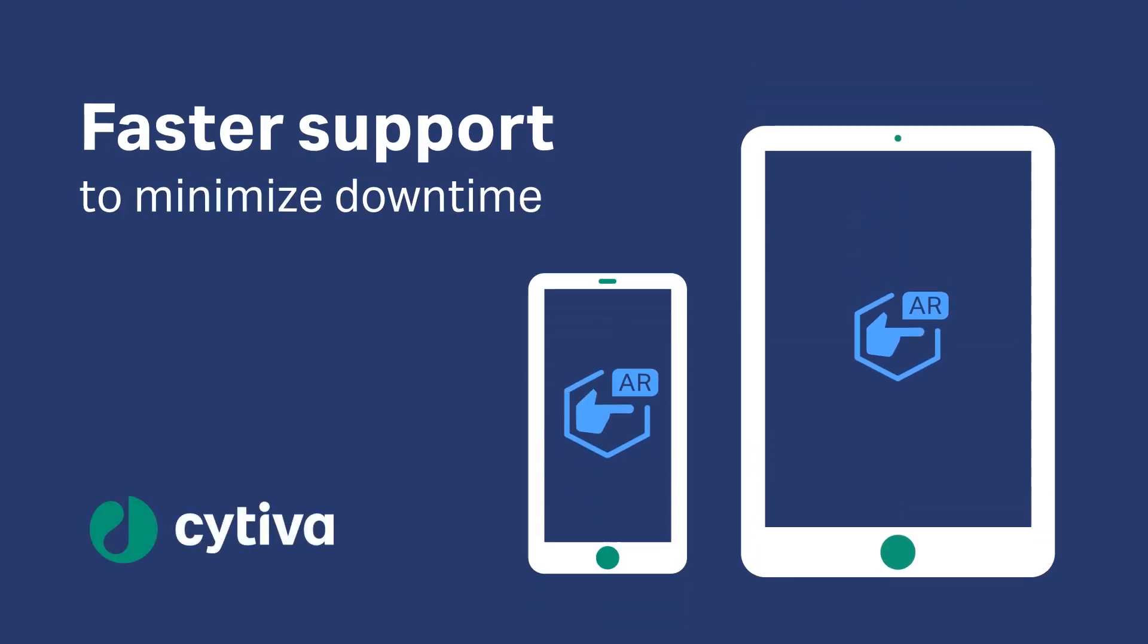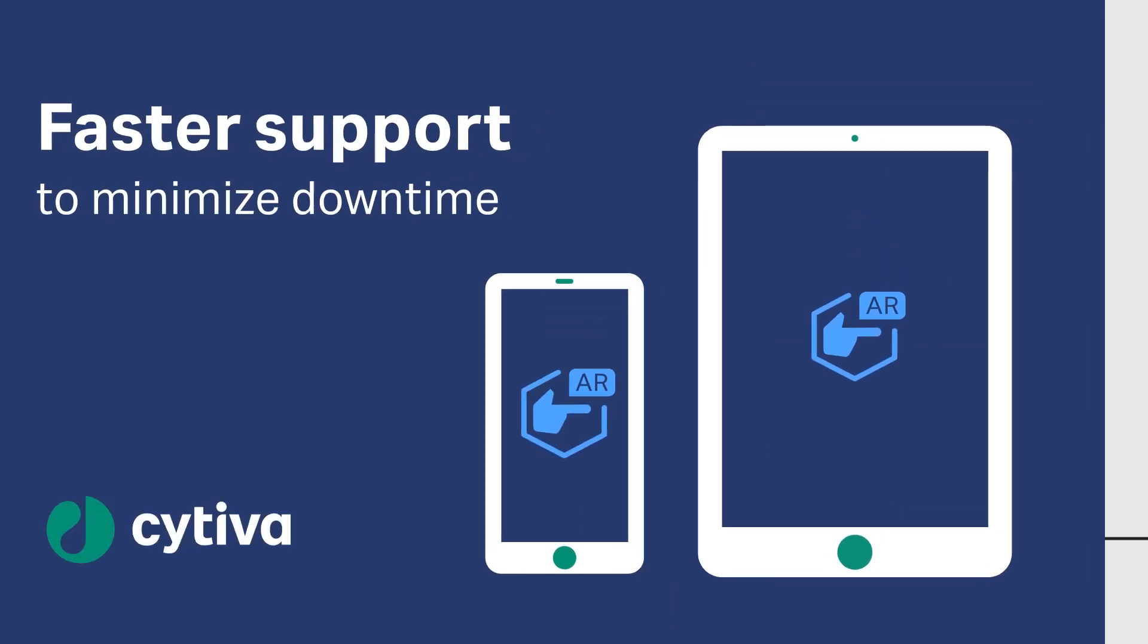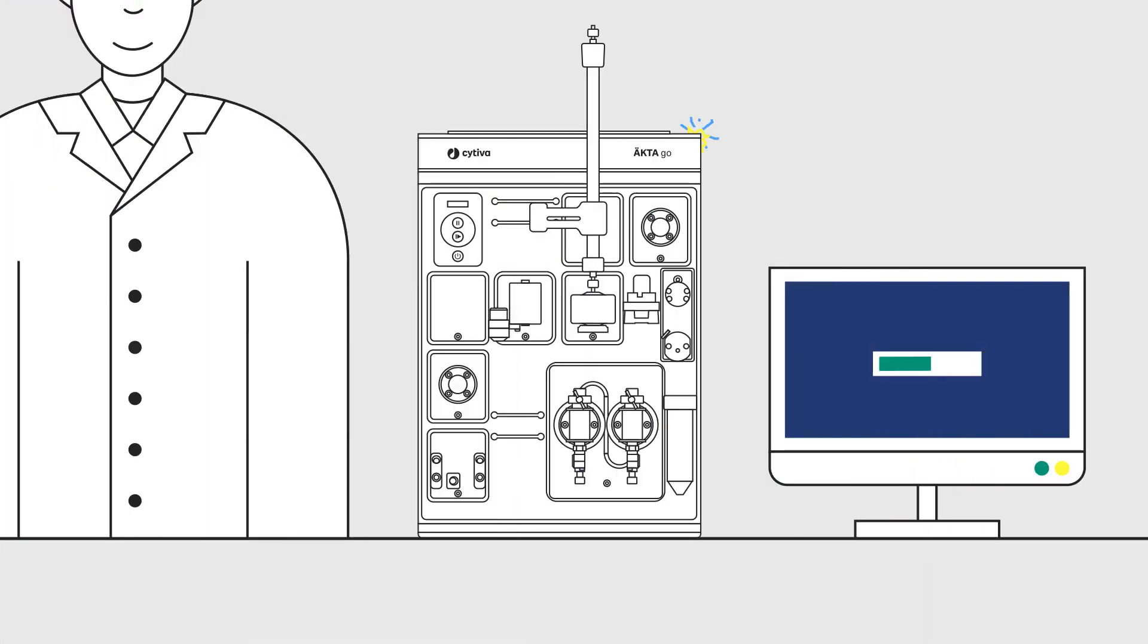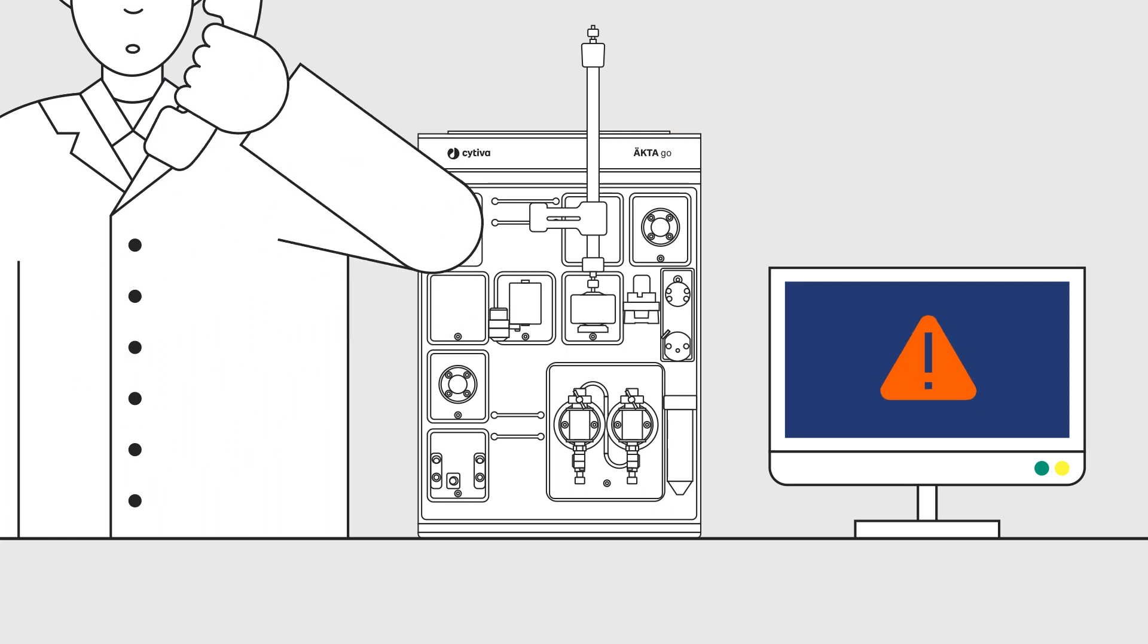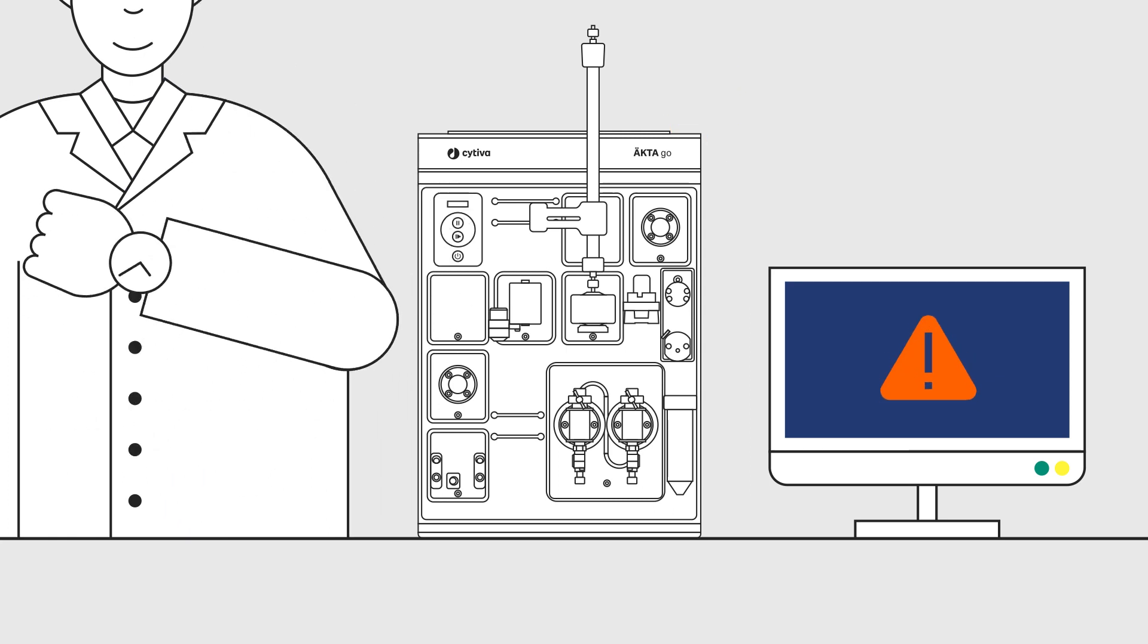Faster support to minimize downtime. Now you don't have to wait for a service engineer to come to your site to solve your problem.